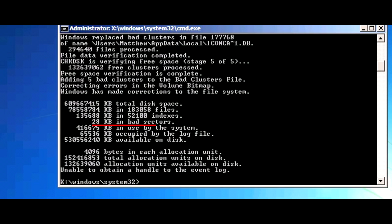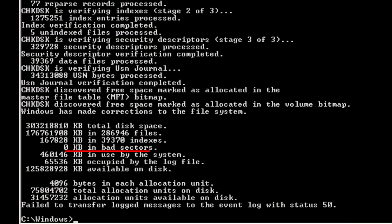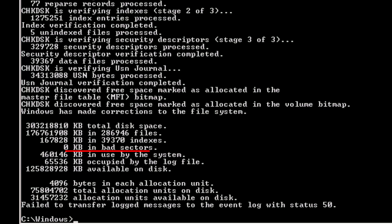If there are any bad sectors on the hard drive, you will need to purchase a new hard drive, reinstall Windows onto it, and then copy your data from your backup back into Windows. If there are zero bad sectors, that is a good sign — try restarting the computer and see if Windows starts normally.